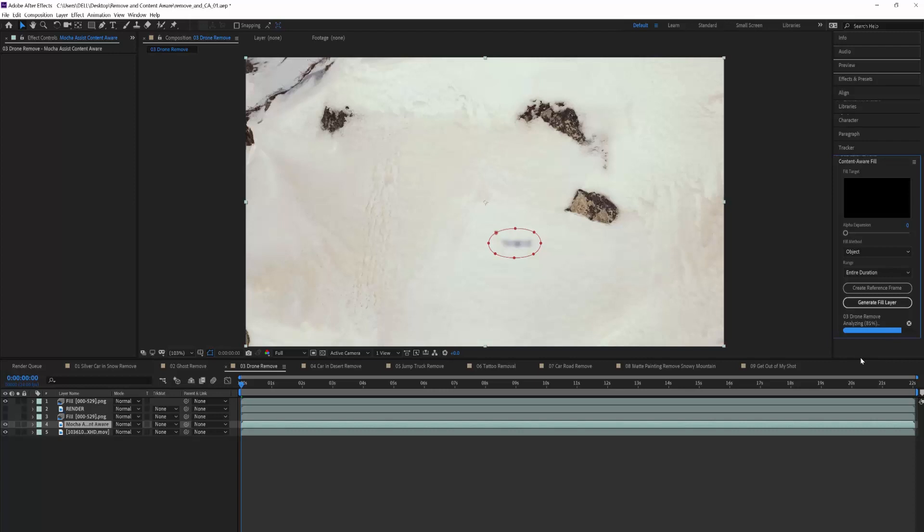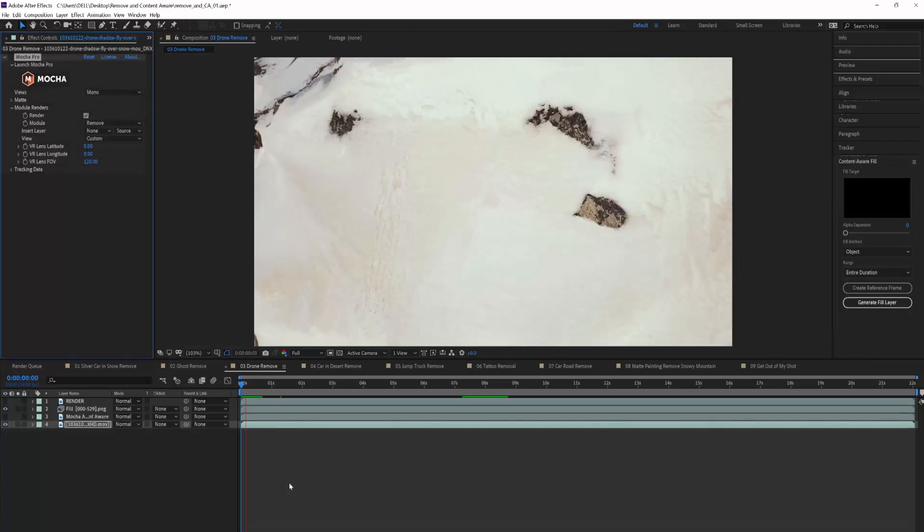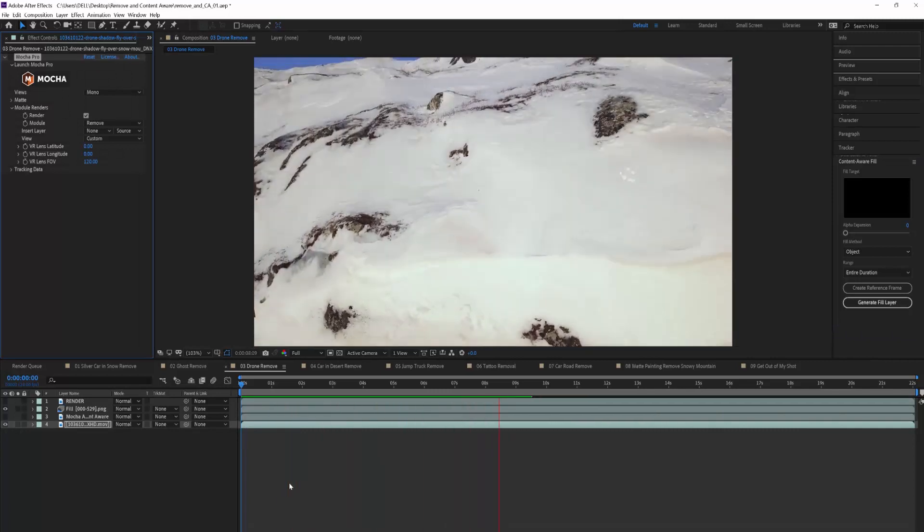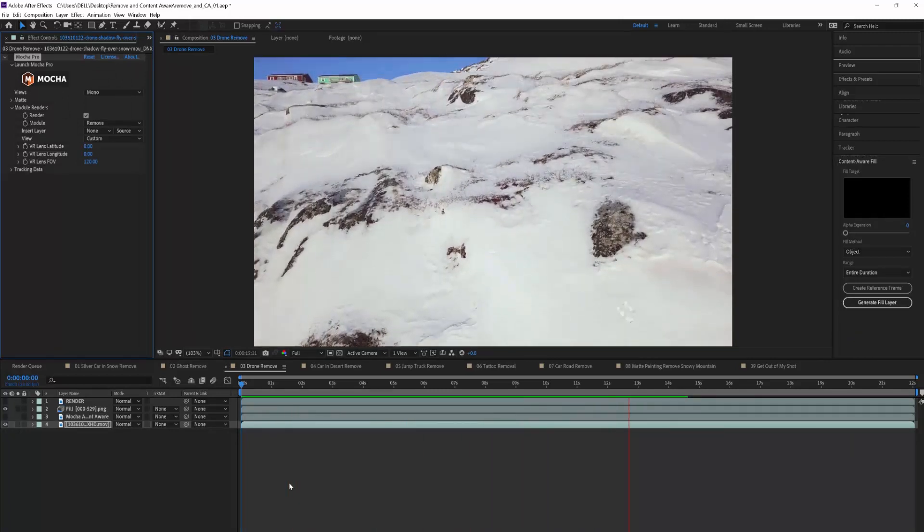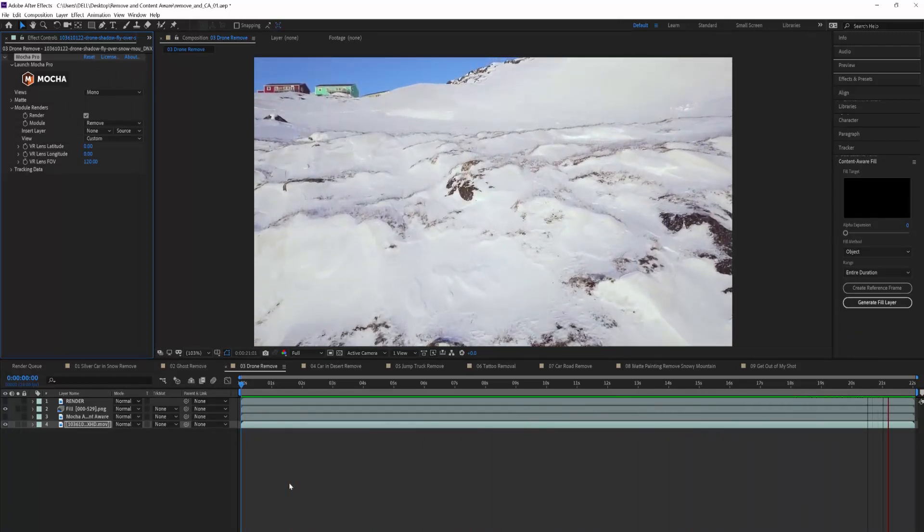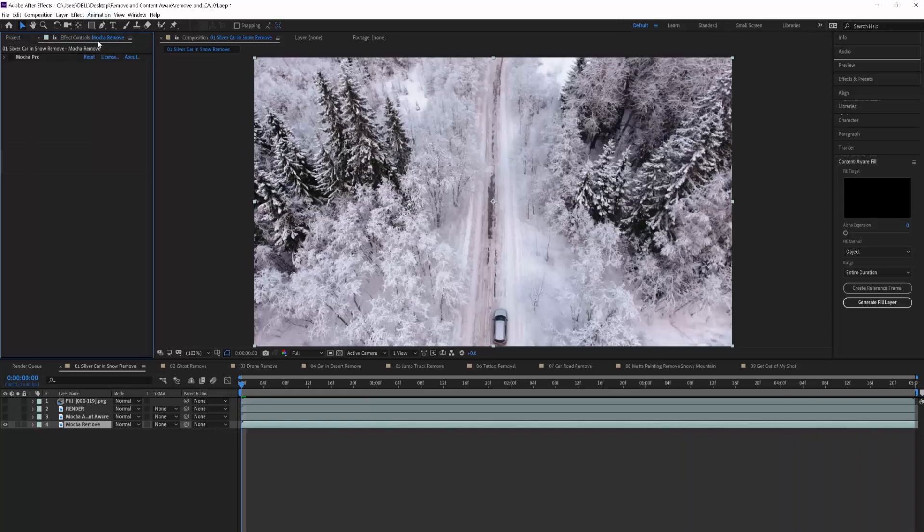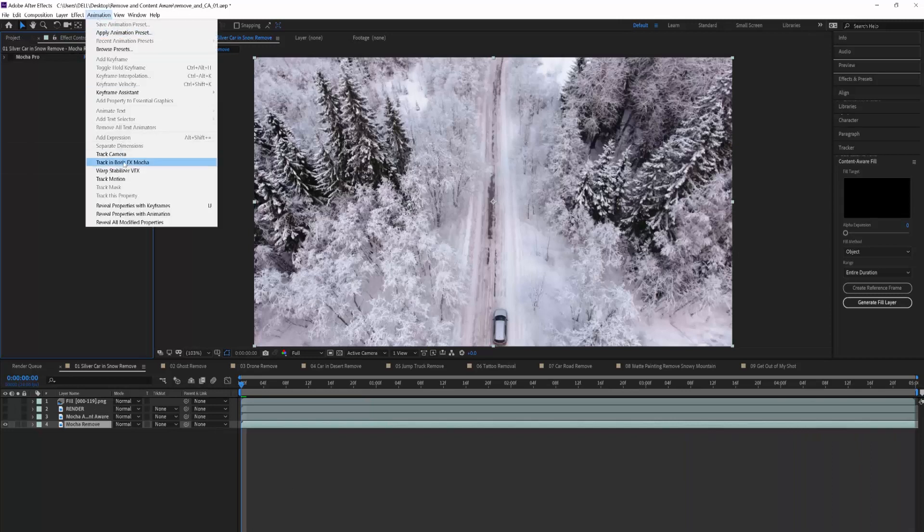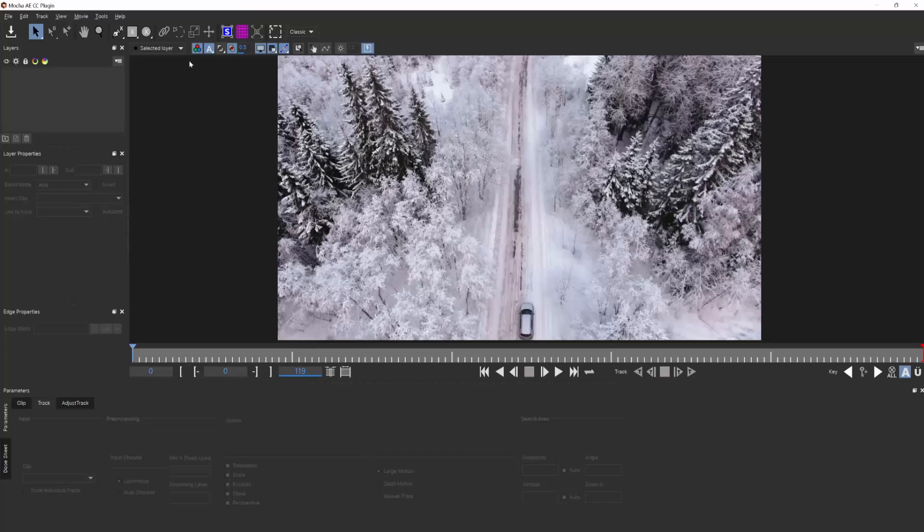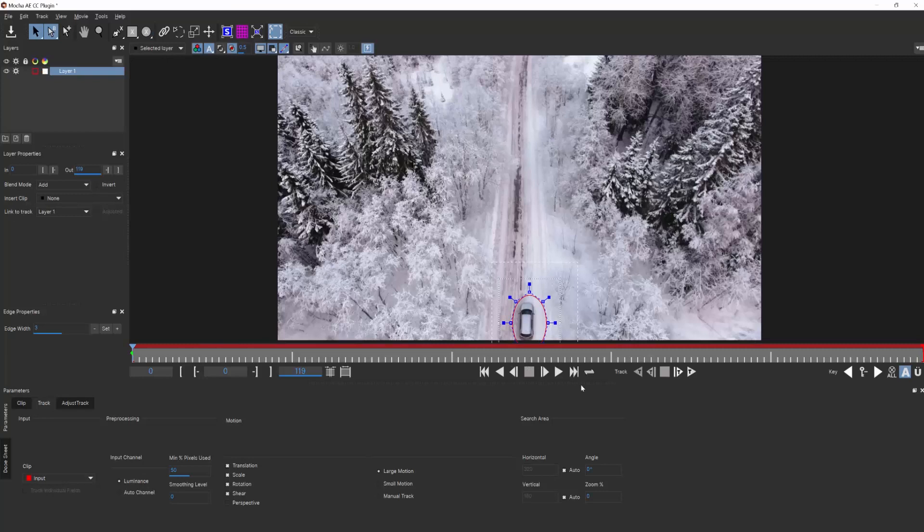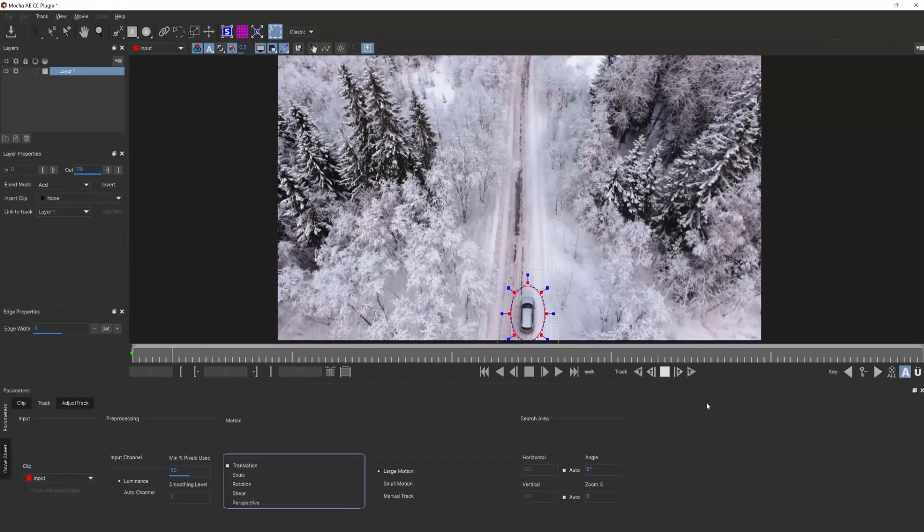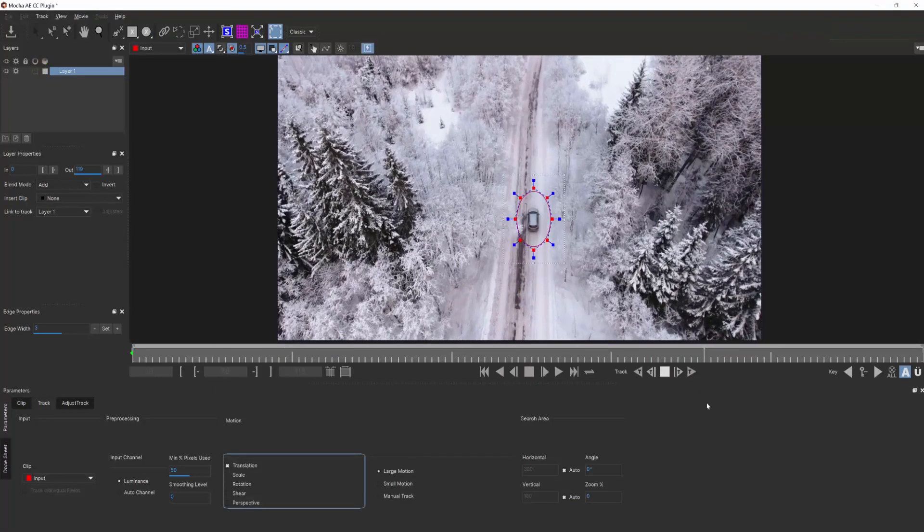Especially on smaller objects that are clearly visible. All you need is a mask, a few button clicks, and you're good to go. And if you want to speed up your masking process, you can use the bundled Mocha AE, or optionally, Mocha Pro for a super-quick tracked mask to assist the Content-Aware process.